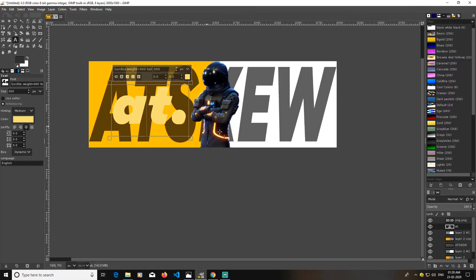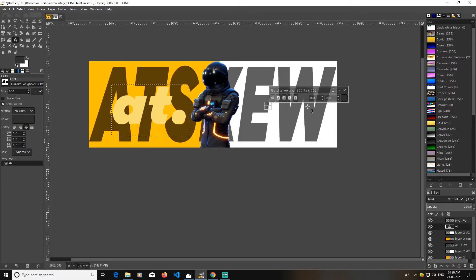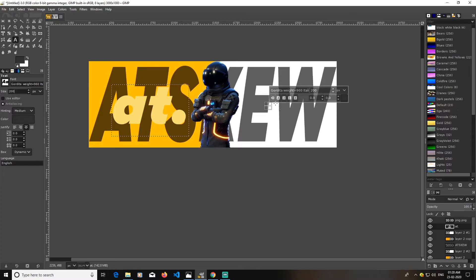Now what I'm going to do is just again go to text tool, again pick up my text tool, again I will lower this font to 200 this time again.